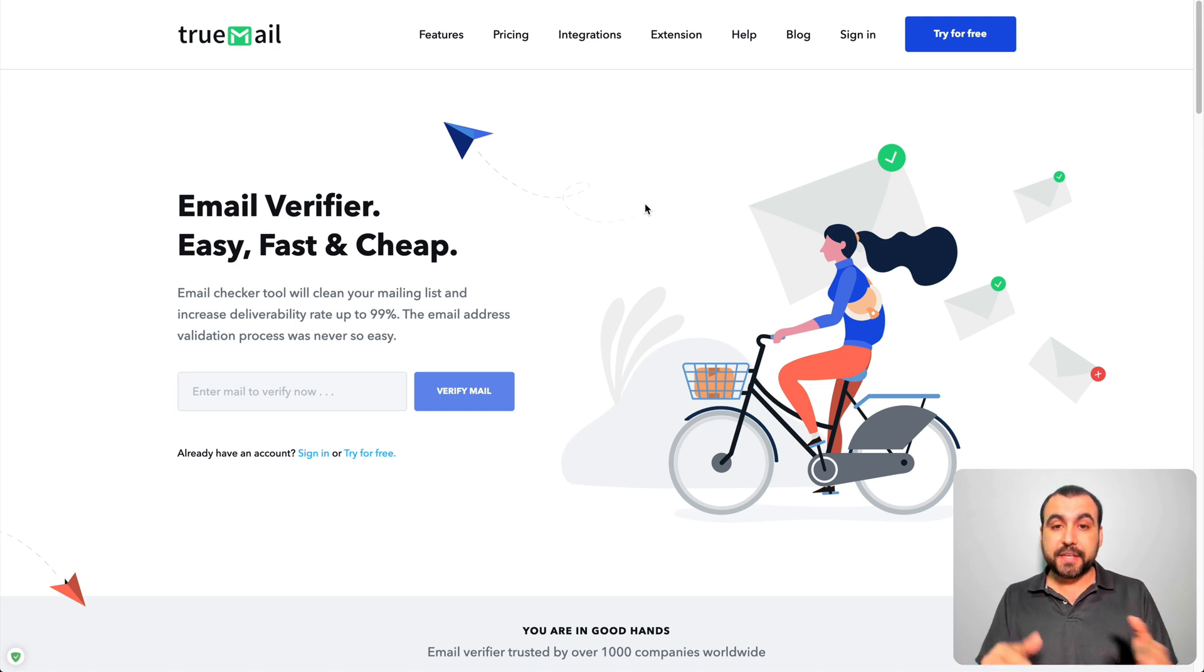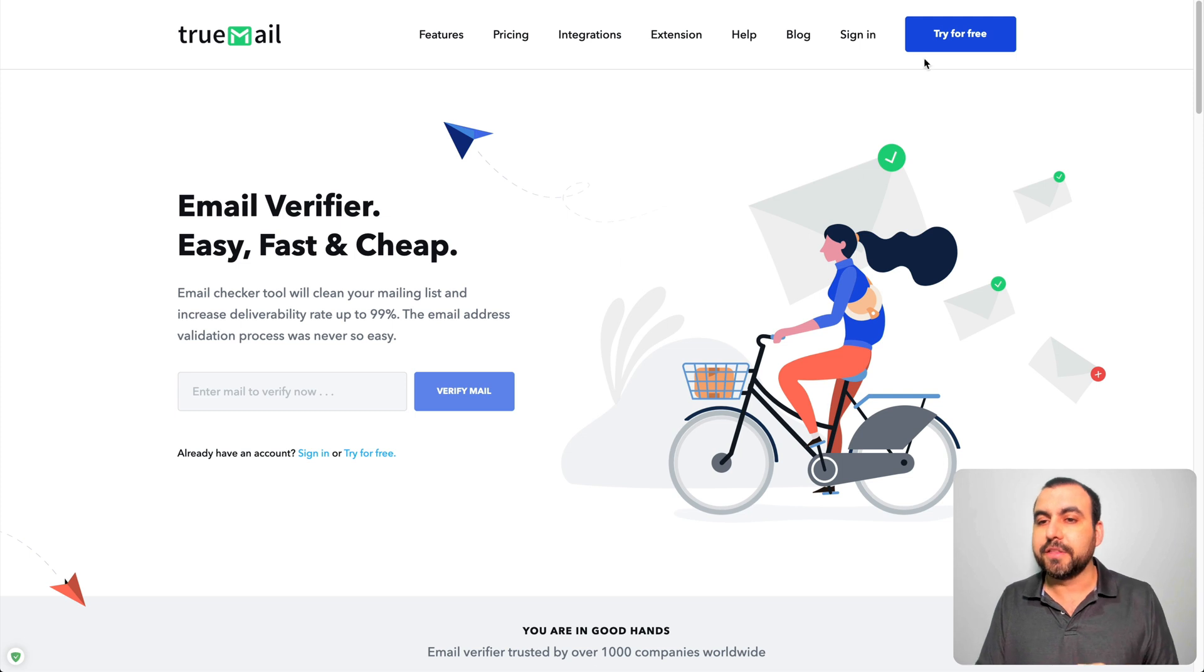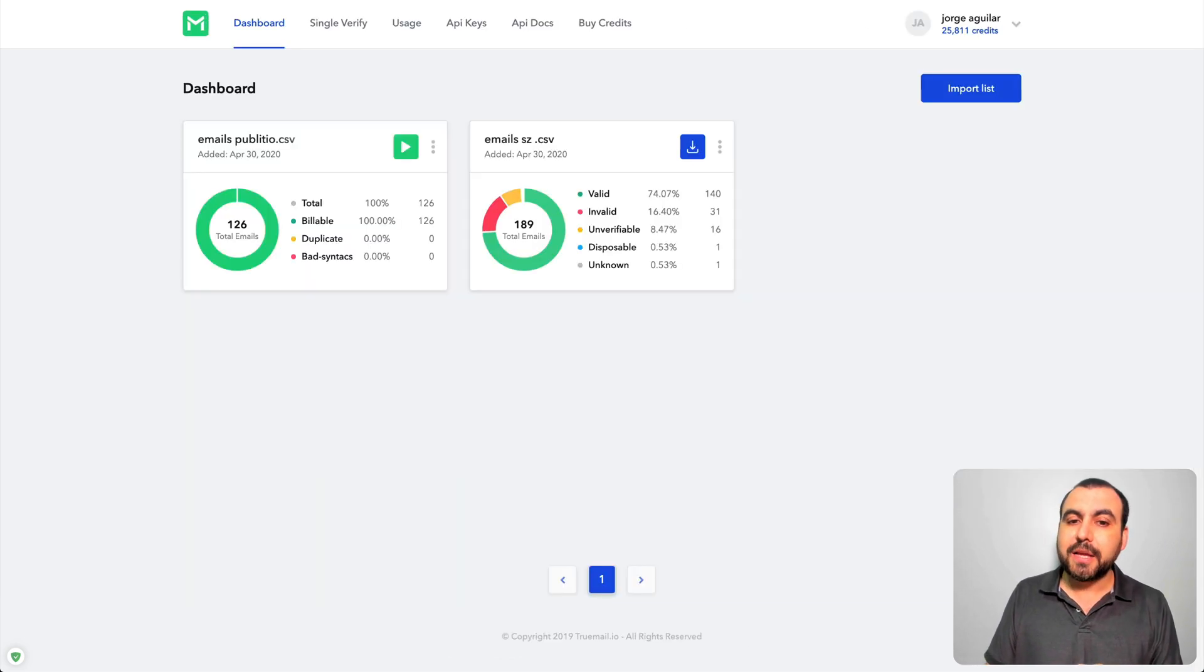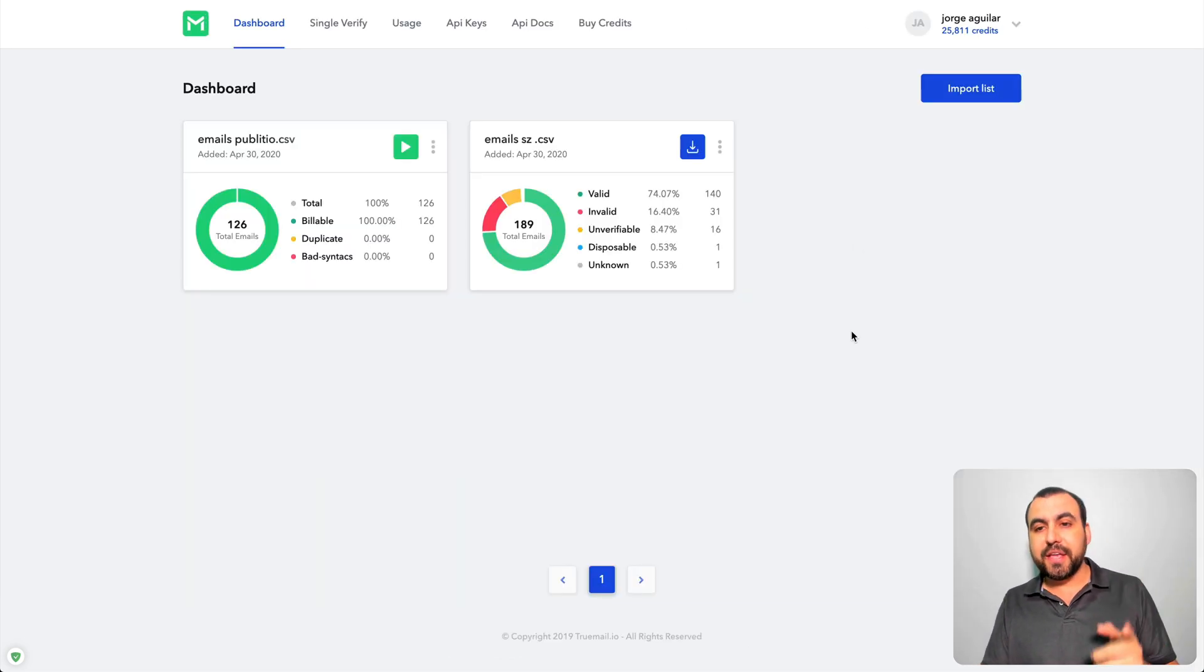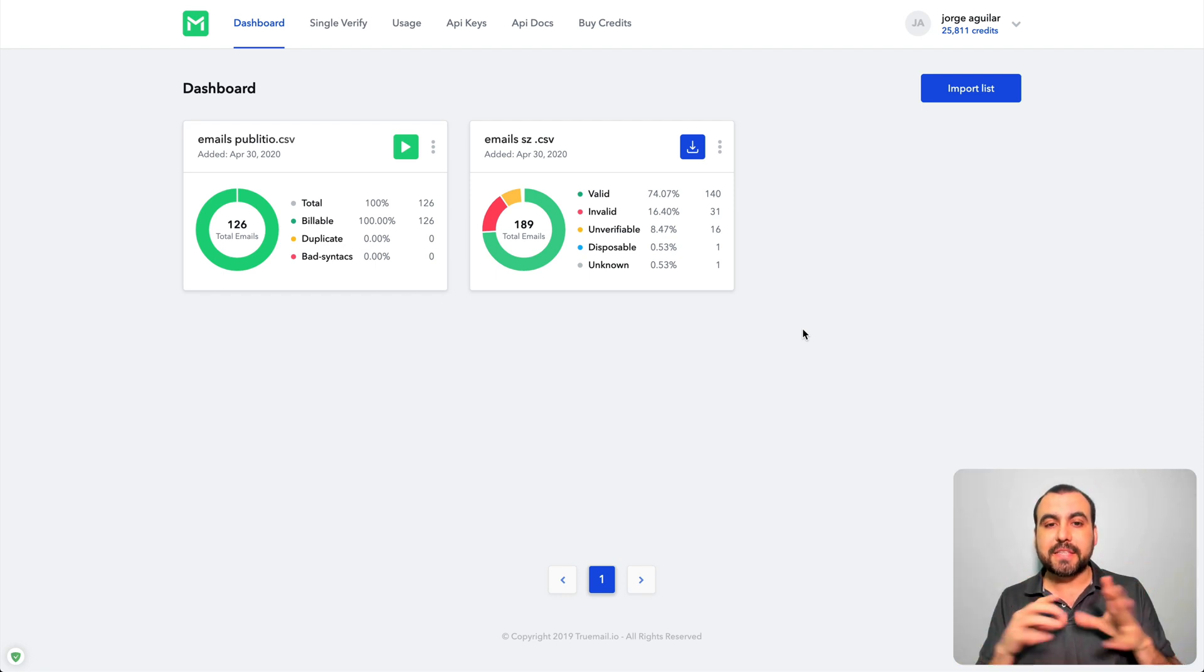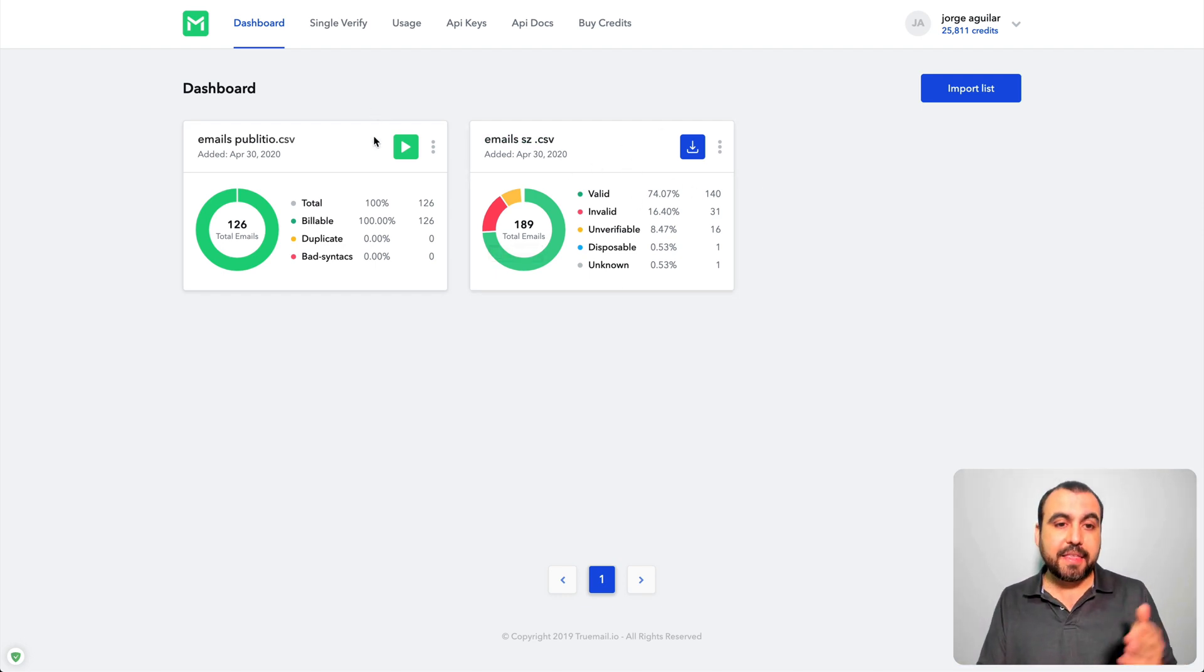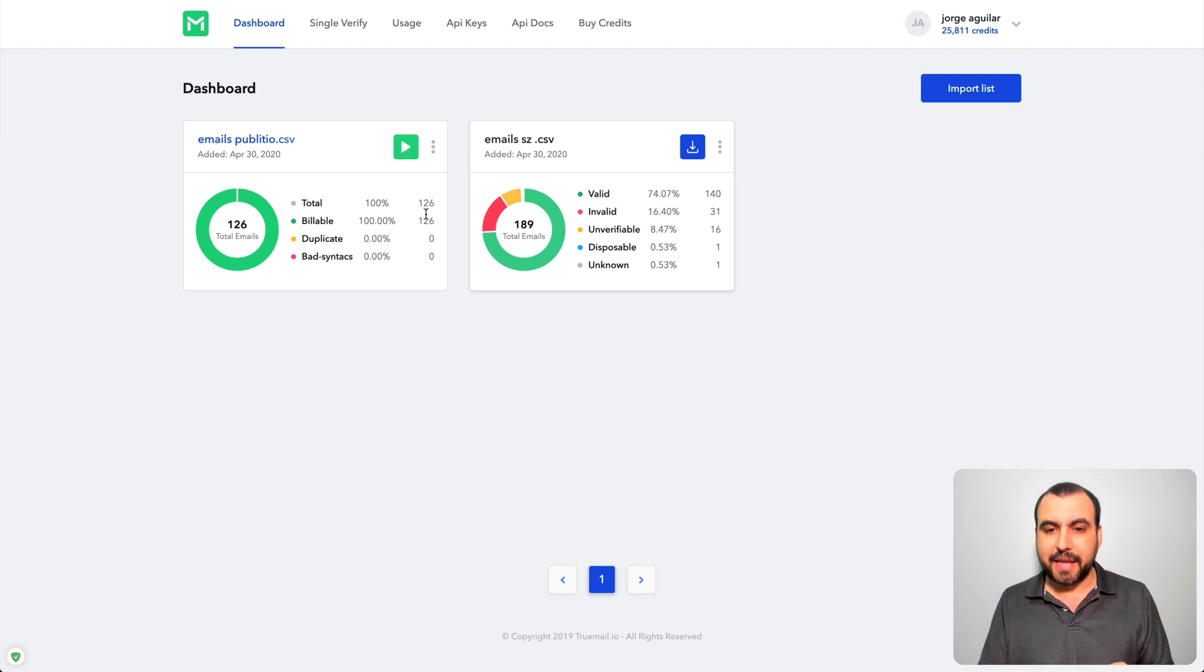So this is TrueMail and this is the main site. Like I said there's a deal going on, check out the link in the description. And this is TrueMail's dashboard. Right here I have two email lists that I loaded, one of them I already checked and the other one is just ready, click play.